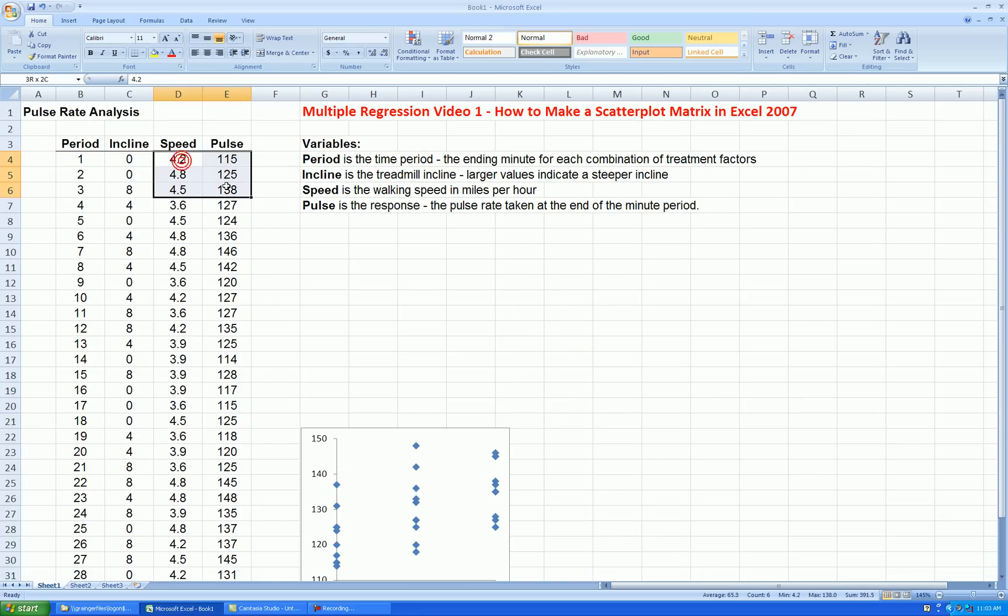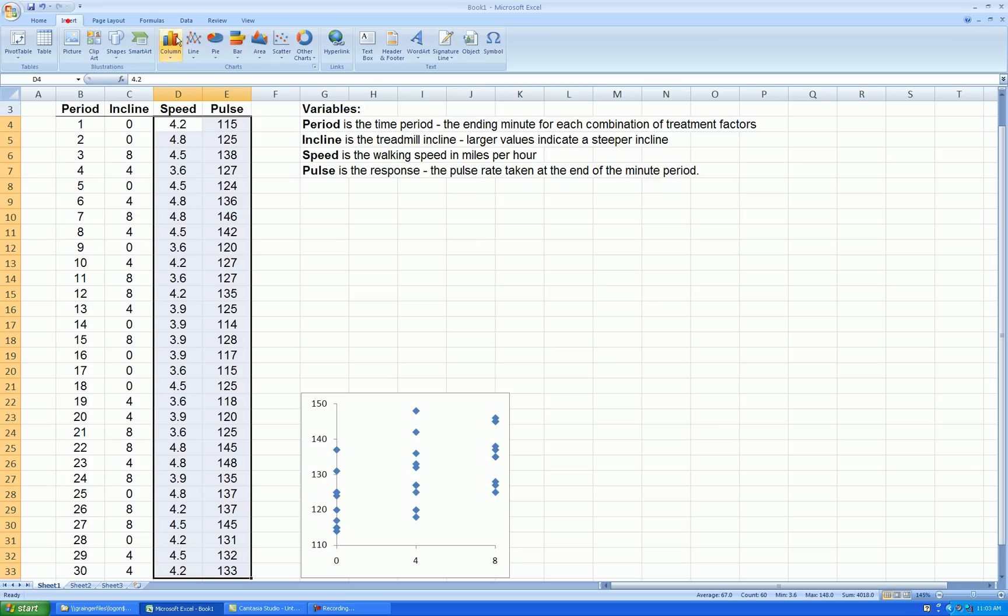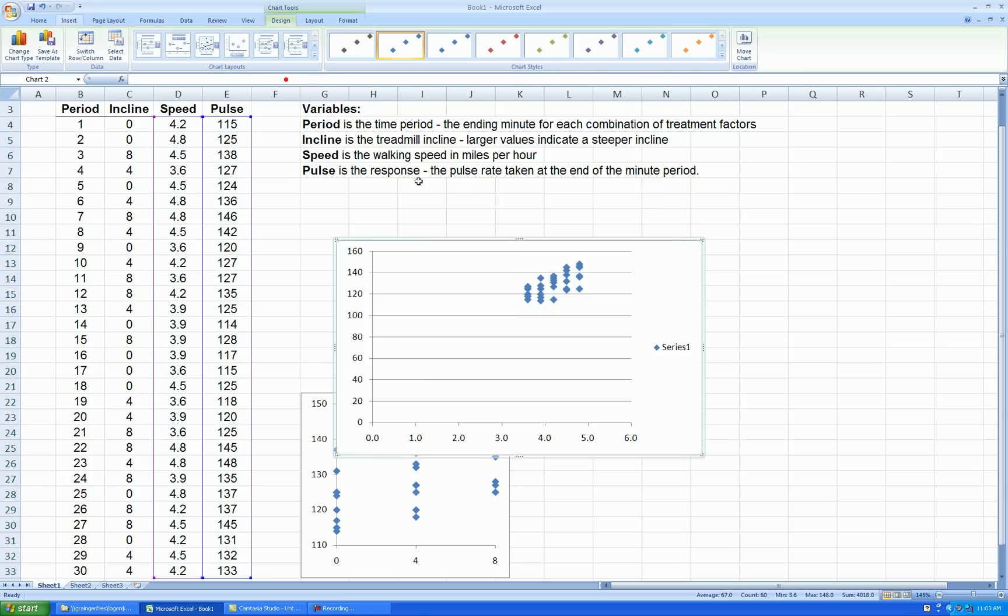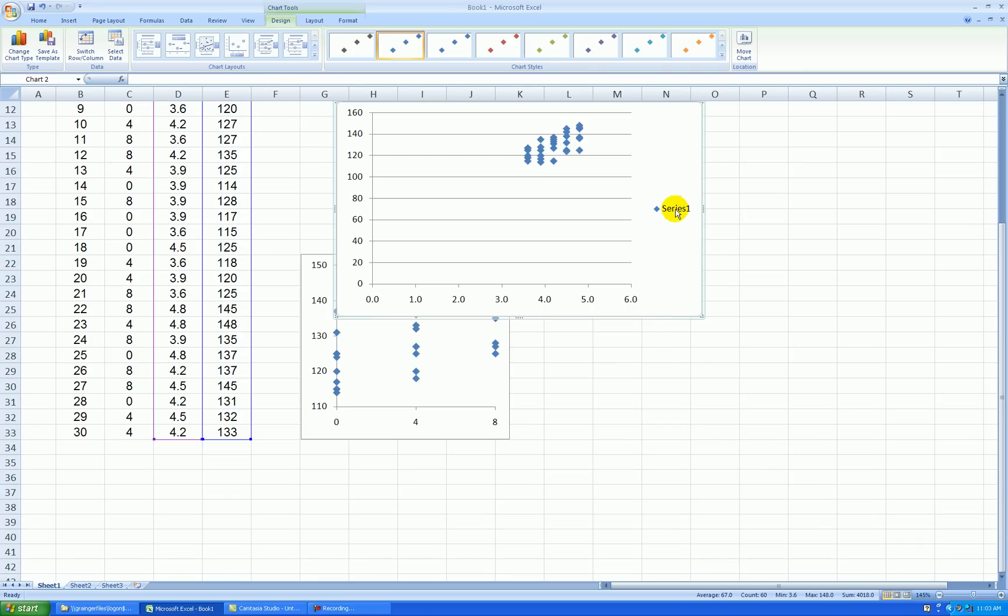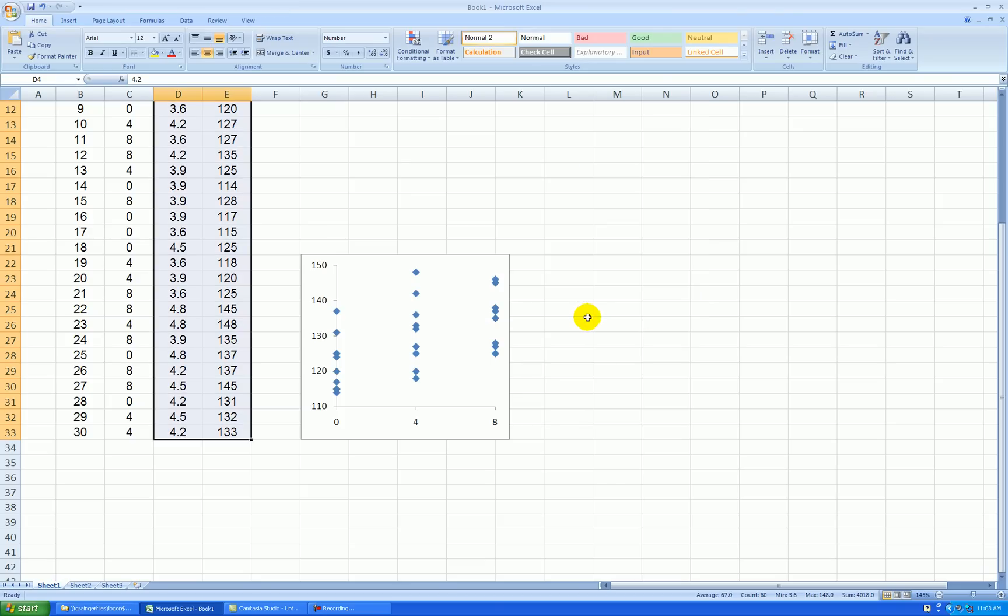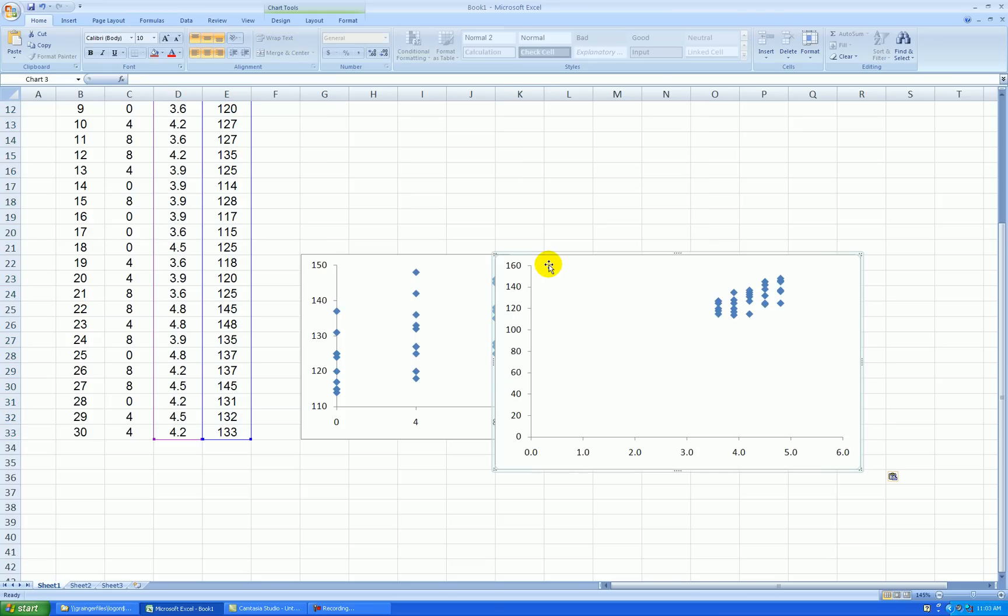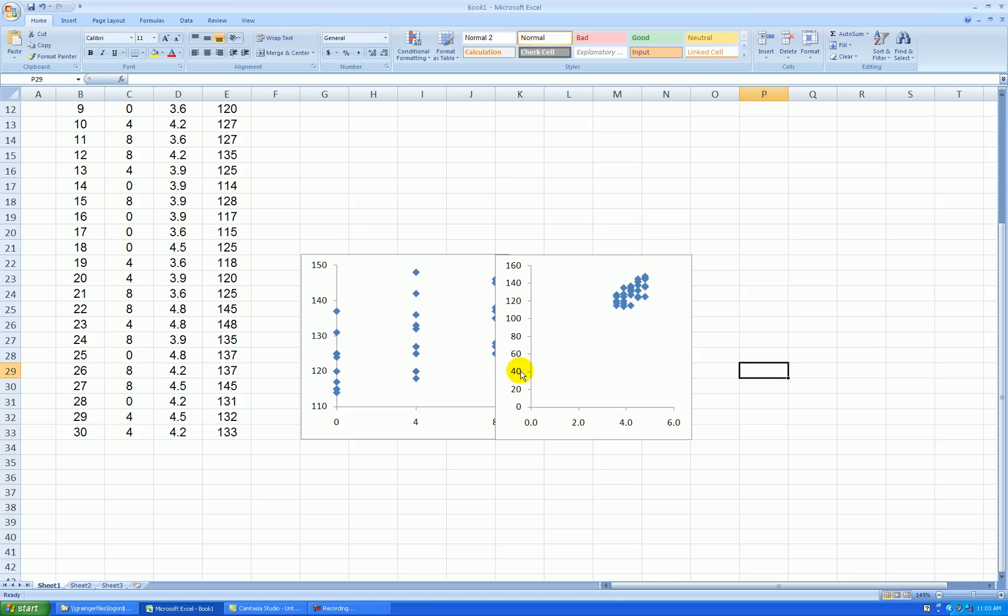Let's make a scatter plot between speed and pulse. Press insert, scatter. And I'm going to clean this up. And I'm going to paste that scatter plot right here.